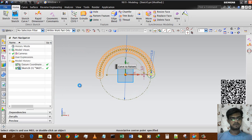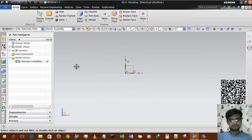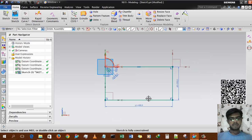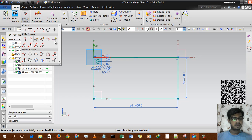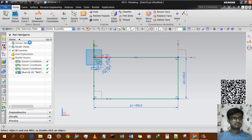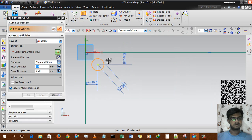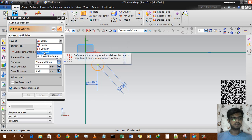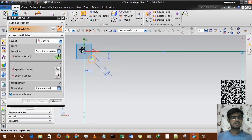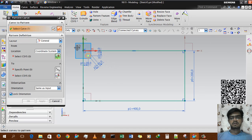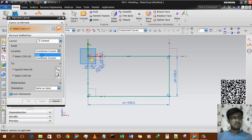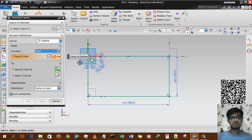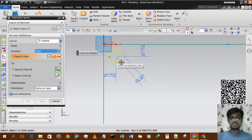Now we go to the general option. I press Ctrl+Z to recover the old geometry, then select pattern curve. I select the circle curve and choose the general option. General is basically a free-form option — you can use it for non-parametric geometry. There are two sub-options: point or coordinate system.